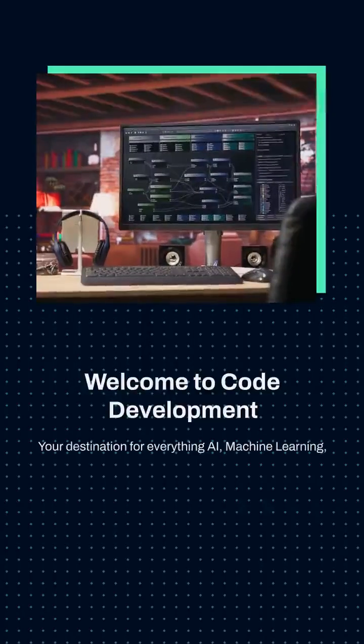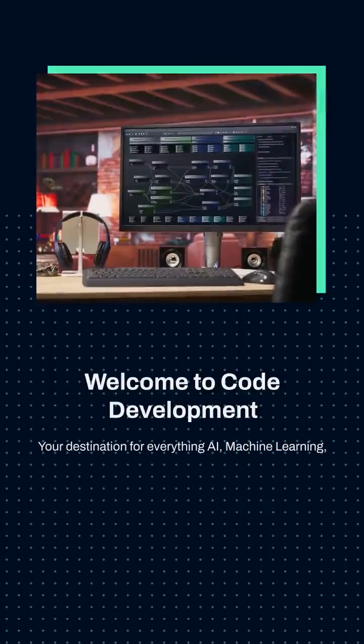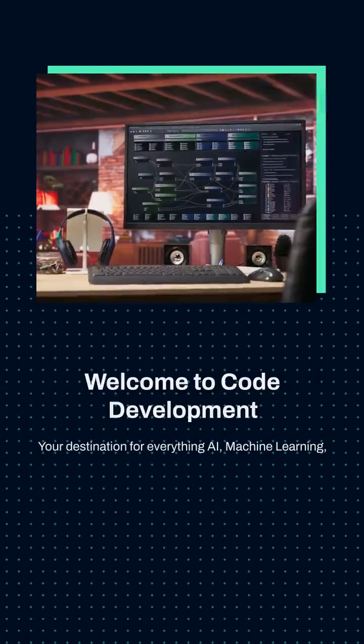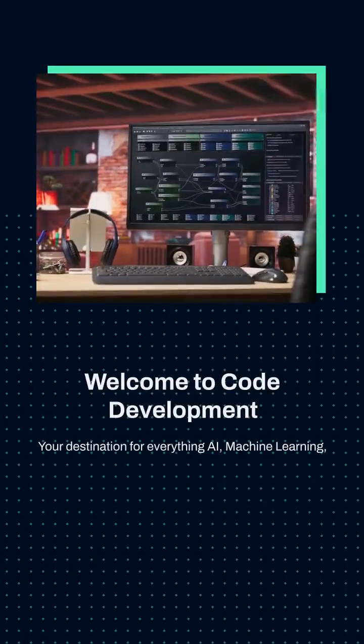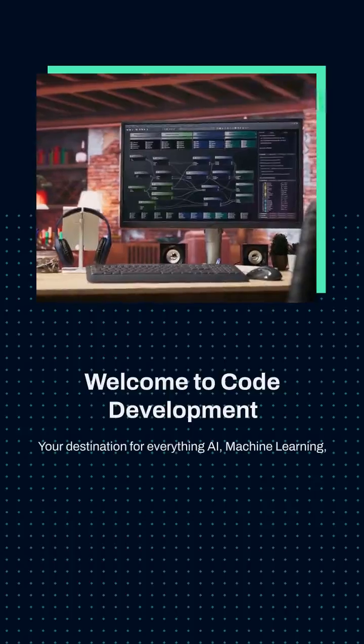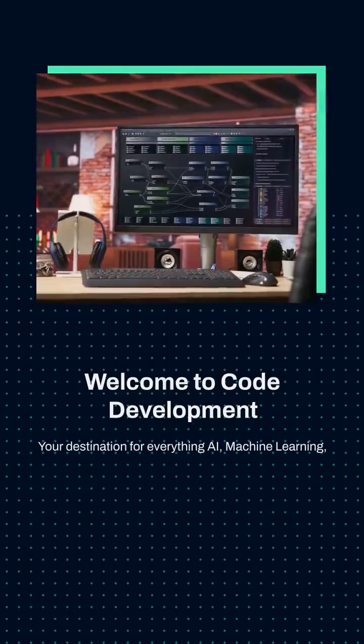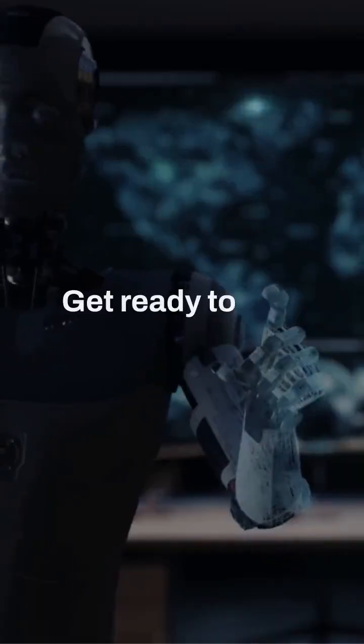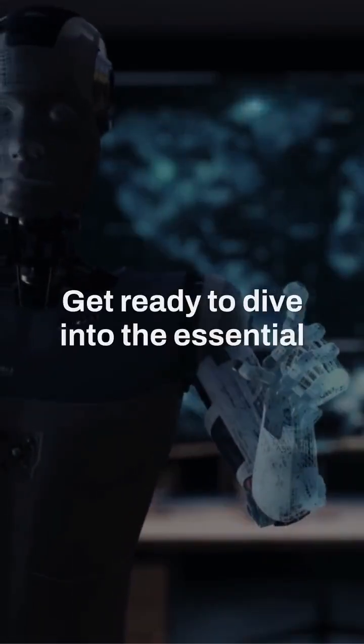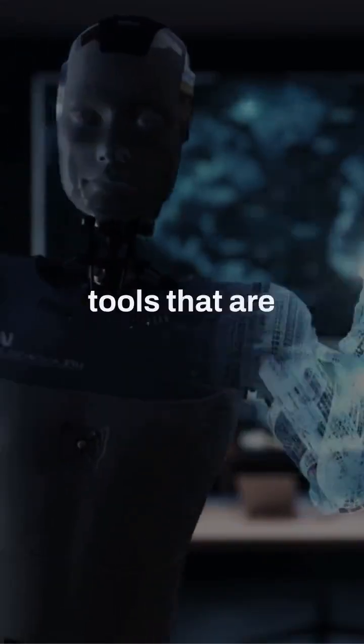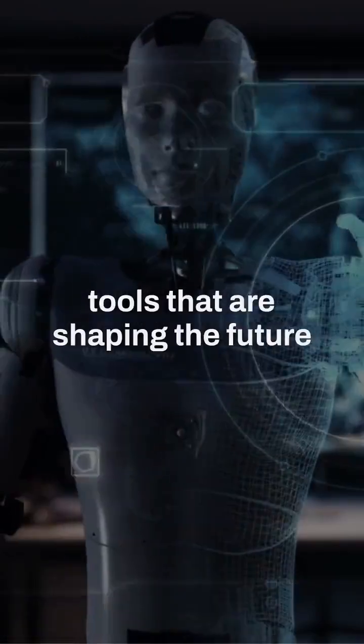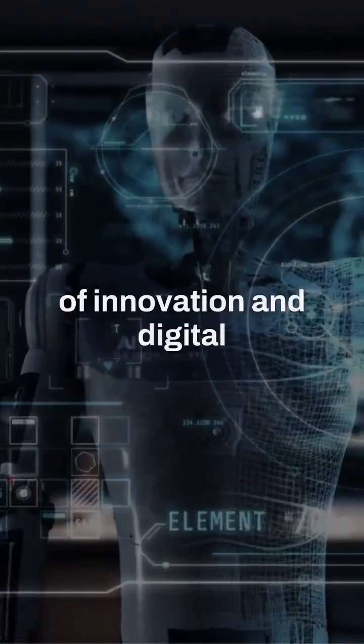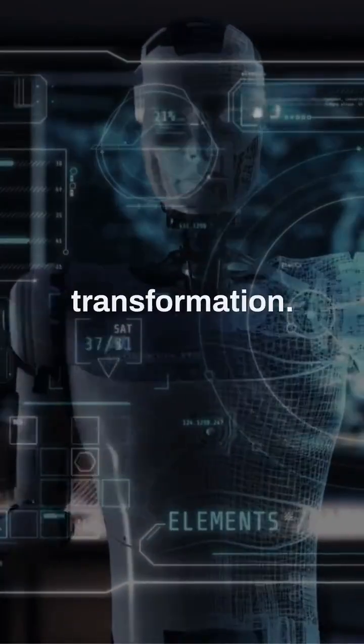Welcome to Code Development, your destination for everything AI, machine learning, coding, Python, and the latest in technology. Get ready to dive into the essential tools that are shaping the future of innovation and digital transformation.